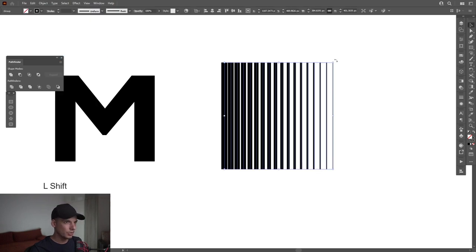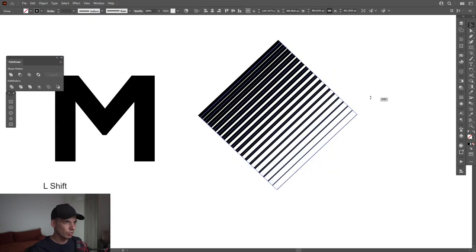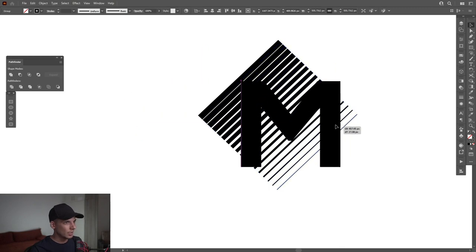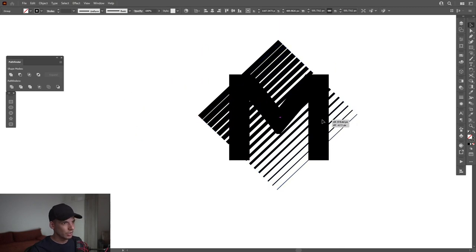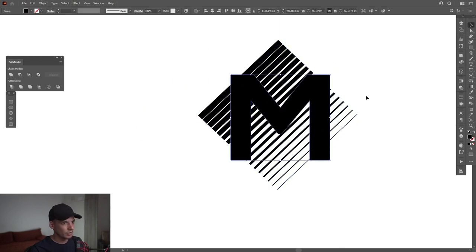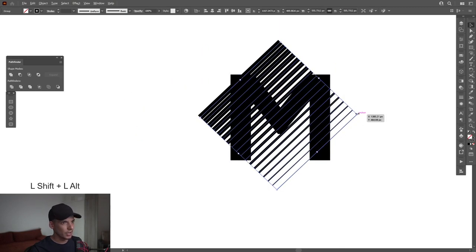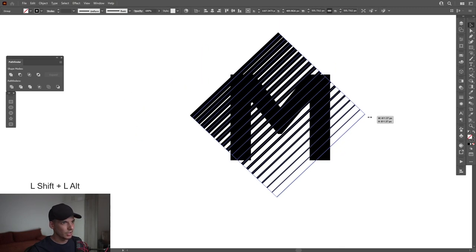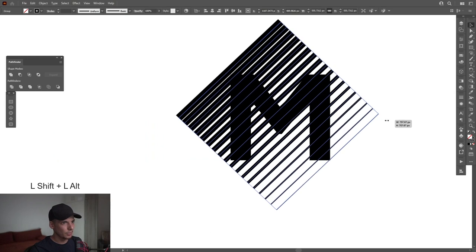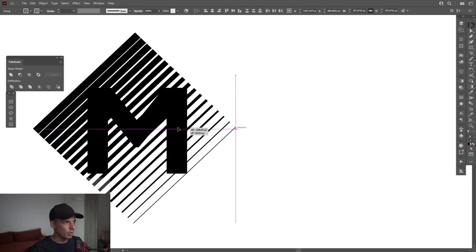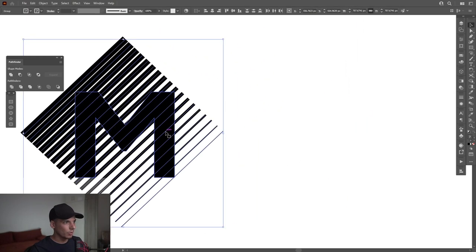I'm gonna press and hold Shift, rotate it once and I'm gonna position the letter M here on the center. I'm gonna scale the lines up. I'm gonna select both. I'm gonna put it right here.